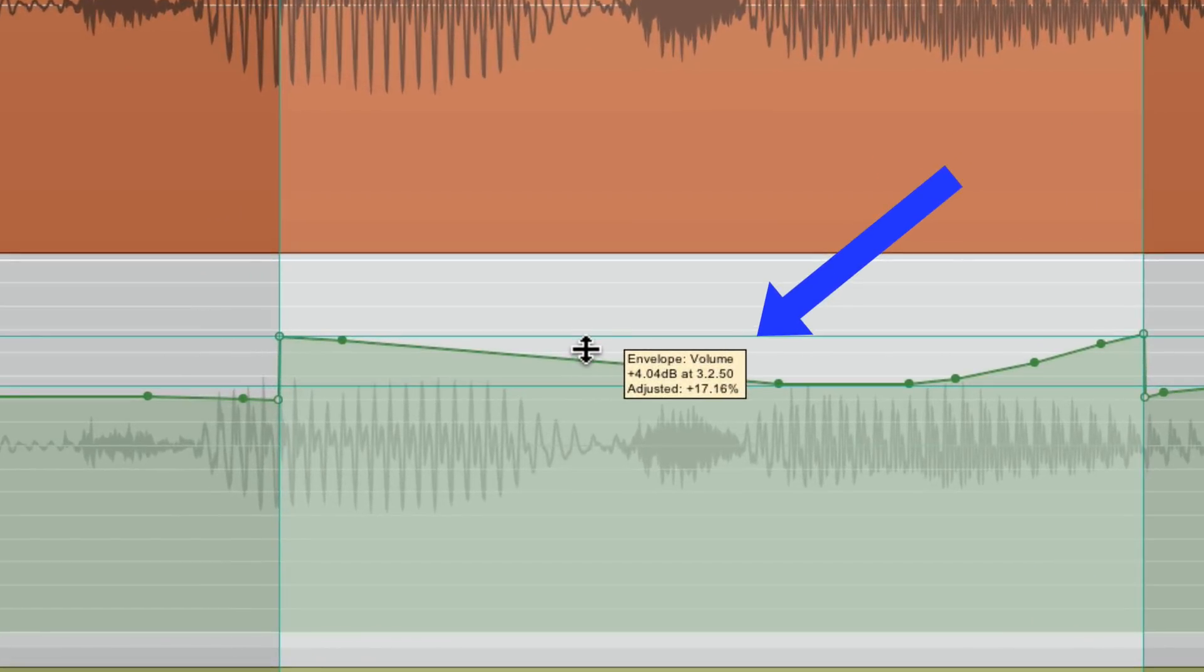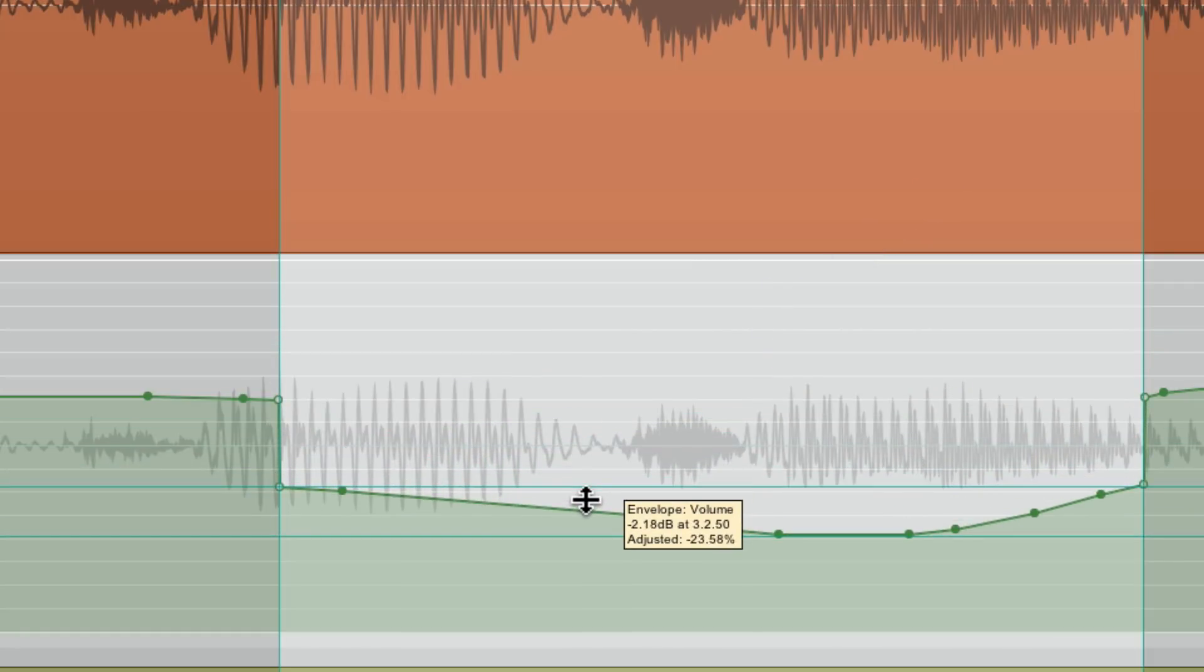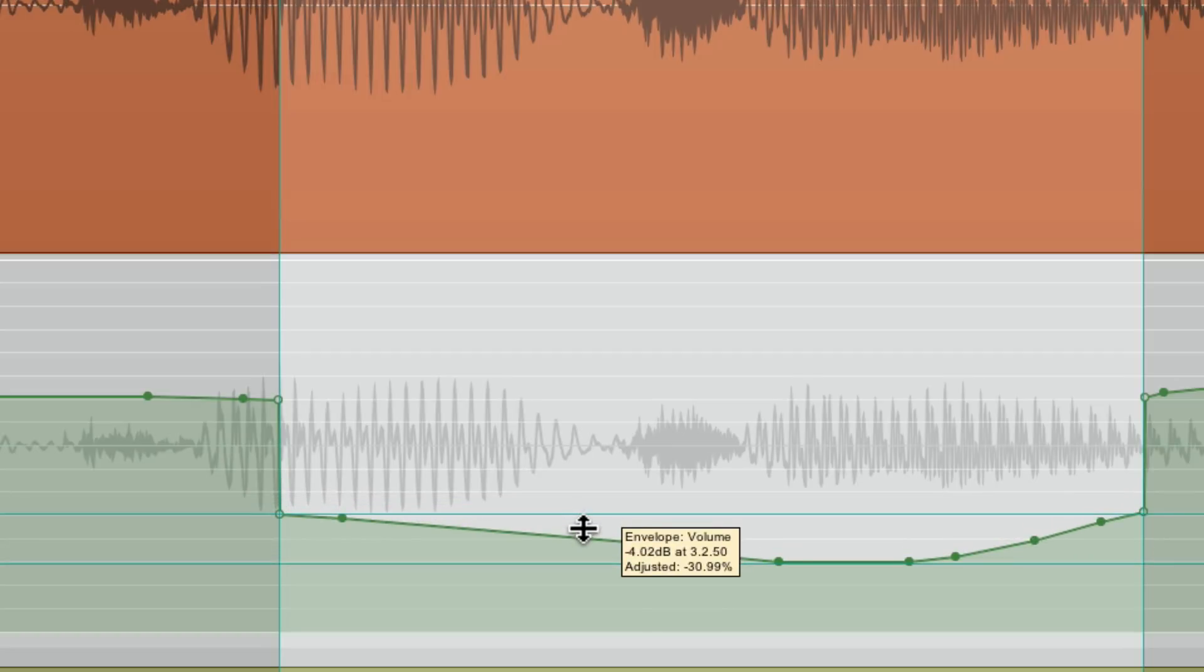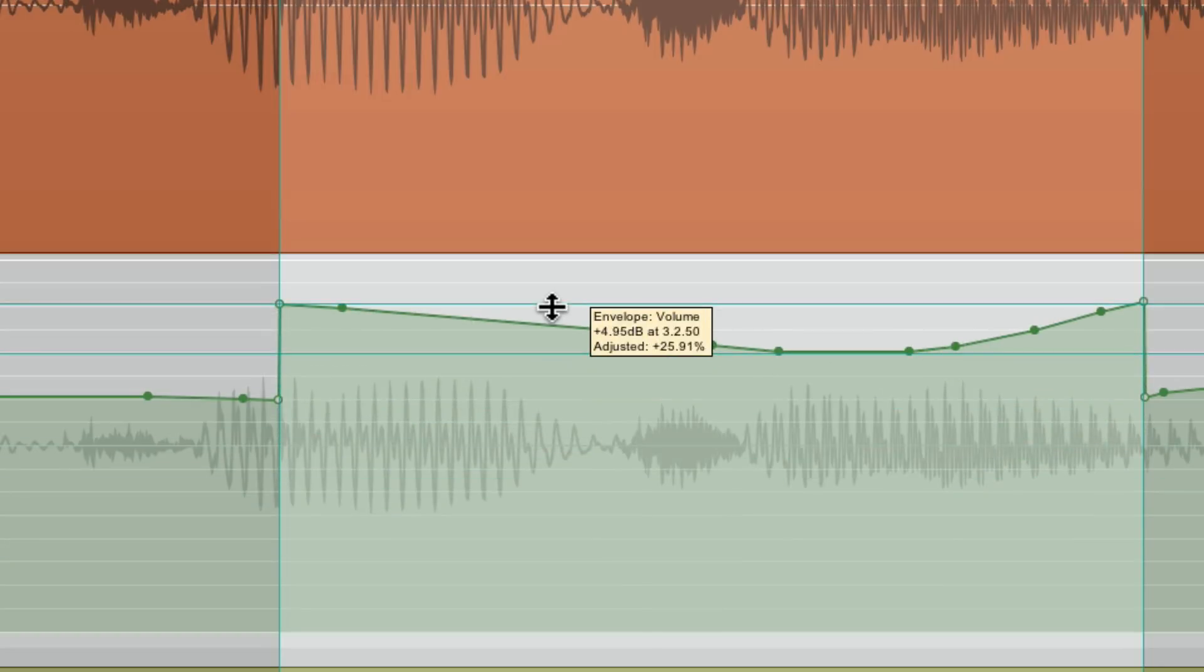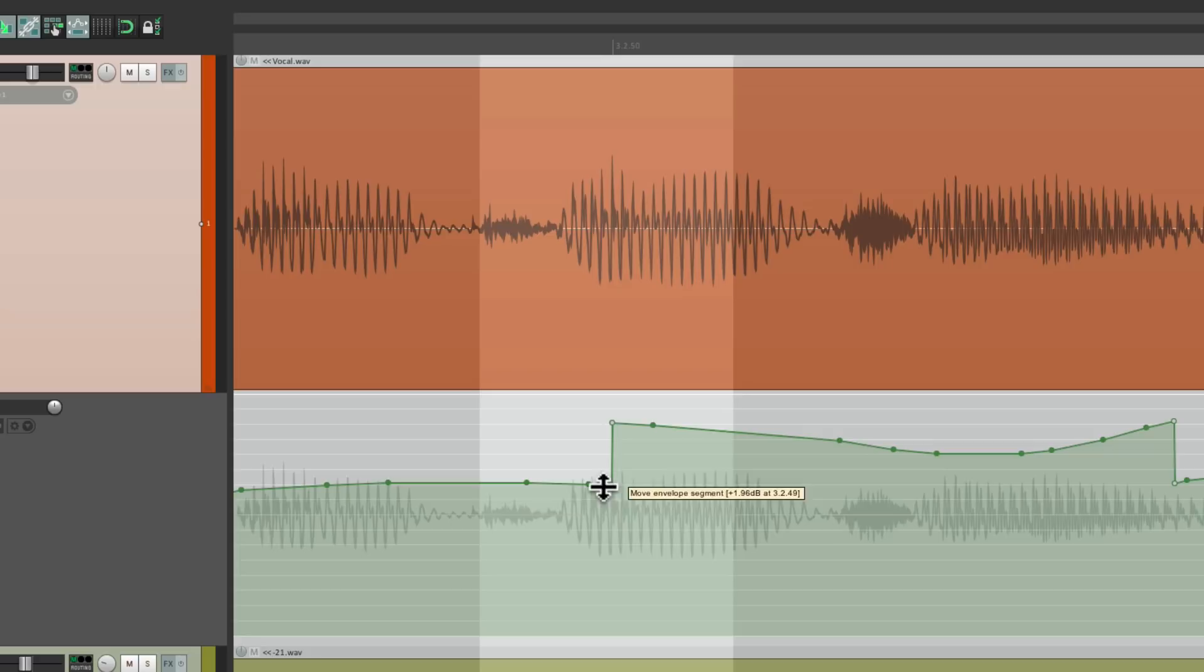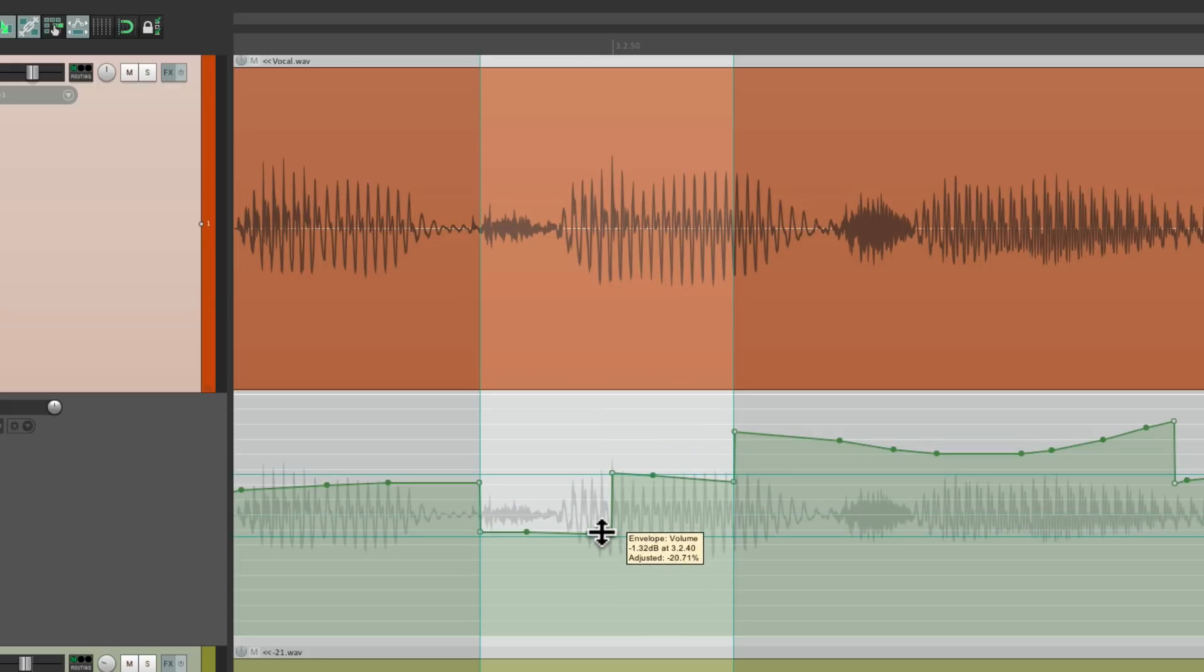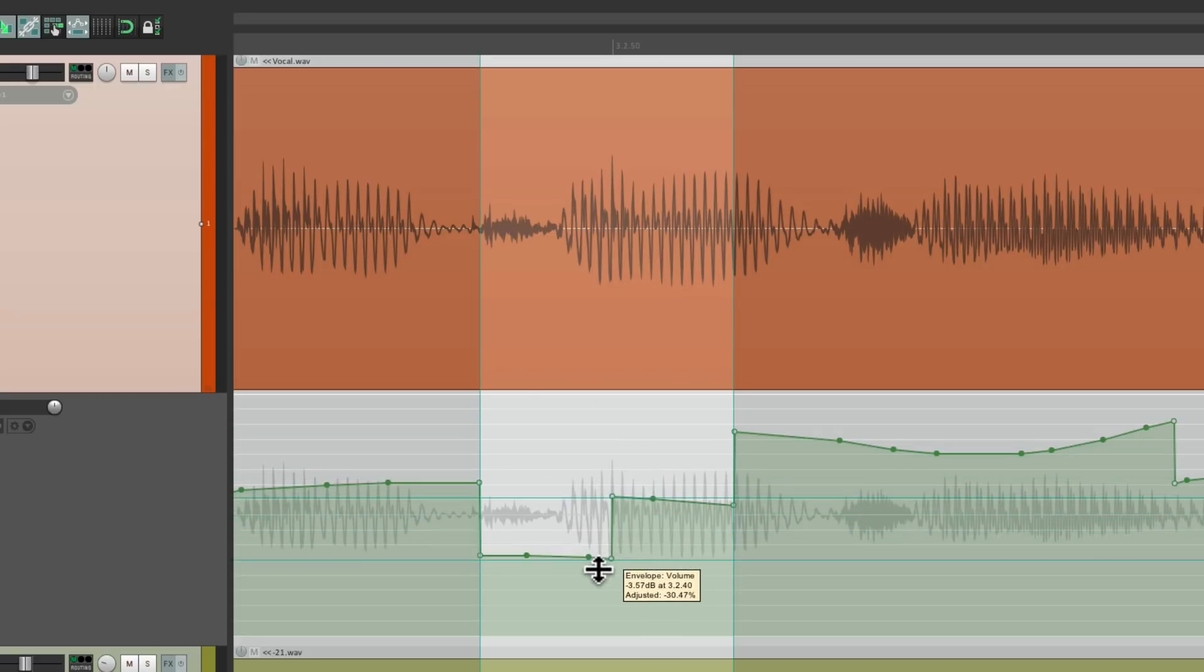And if we look right here, we can see exactly how much we're changing it. This is plus four, this is minus two, minus four, and so on. So we can very quickly make time selections and readjust everything within that section, as far as its volume.